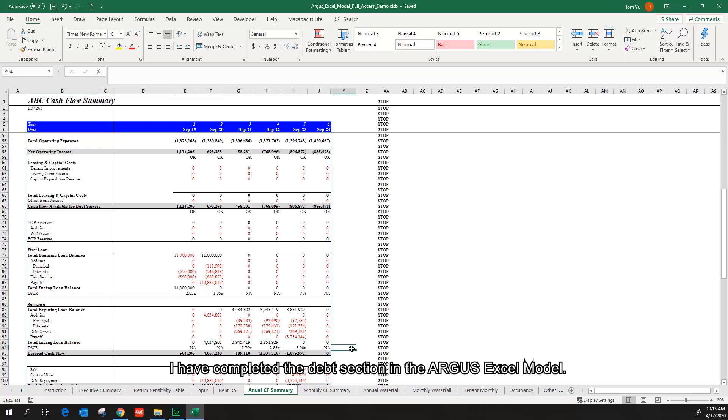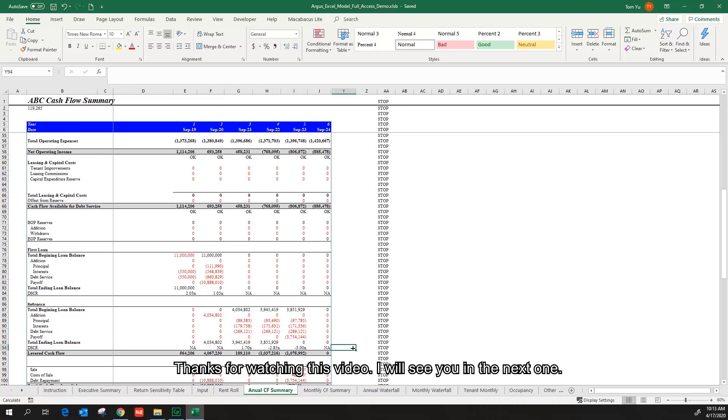I have completed the debt section in the Argus Excel model. Thanks for watching this video. I will see you in the next one.